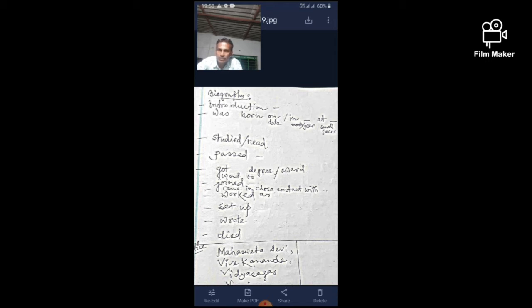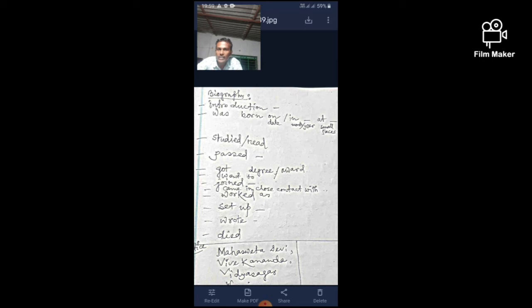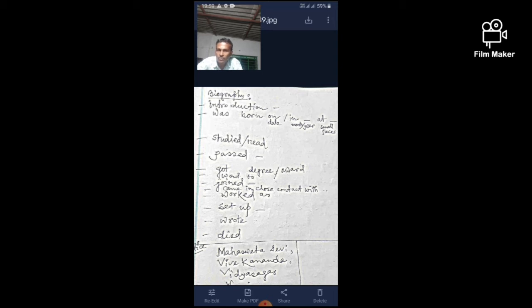In the question paper, for birthplace we write: 'Dash was born on' before date, 'on' before year, 'in' for only month, 'at' for small place, 'in' for big cities or famous places. He or she studied or read dash. He passed dash. He got degree at dash. He went to dash. He joined or she joined dash. He came in close contact with dash person. He or she worked as a dash. He set up or established dash. He wrote dash books if he wrote any book. He died. That's enough. It will carry only ten marks.